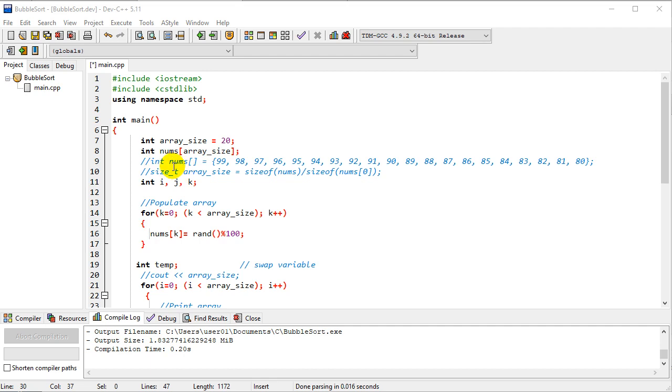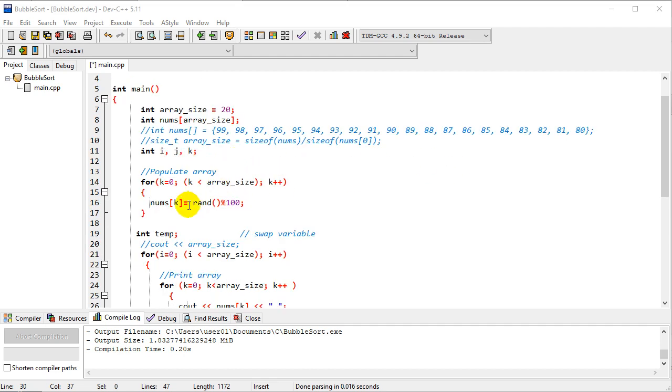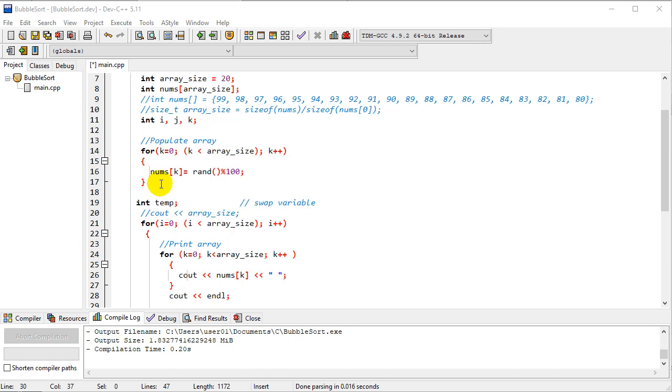I have a couple of comment statements in here while I was playing with this earlier, so you can comment or uncomment these for your own purposes. Instead of setting numbers manually, I created a loop to populate the array with random numbers. That will populate the array.